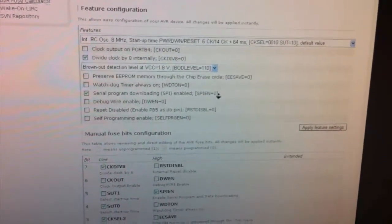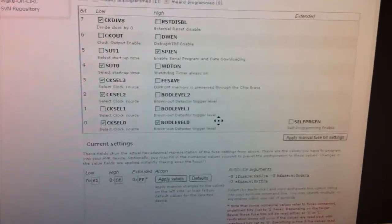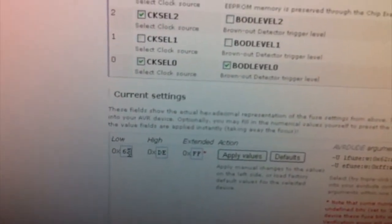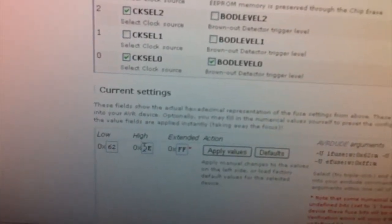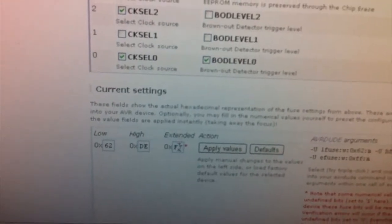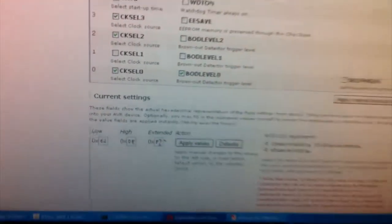And now we just scroll down and here are the values we need to take note of. So low is 62, high is DE, extended is FF.